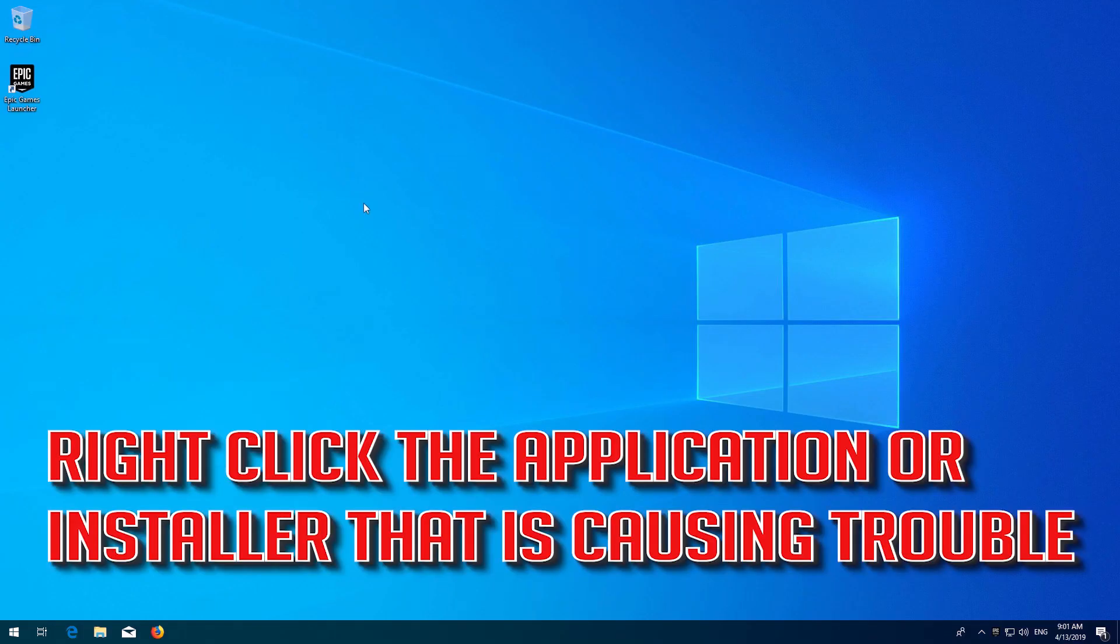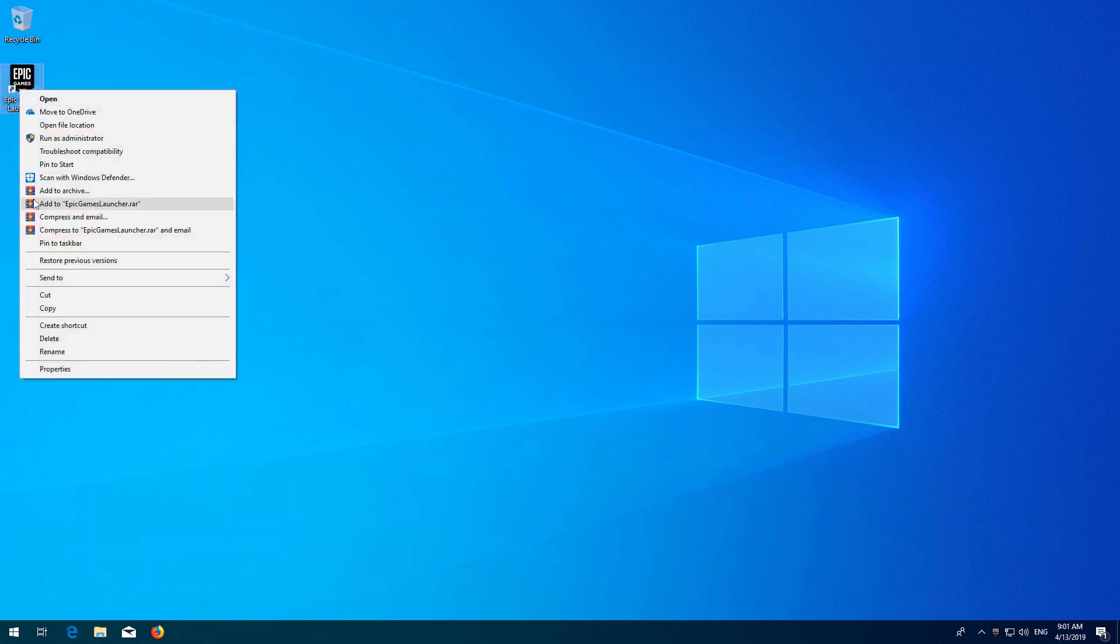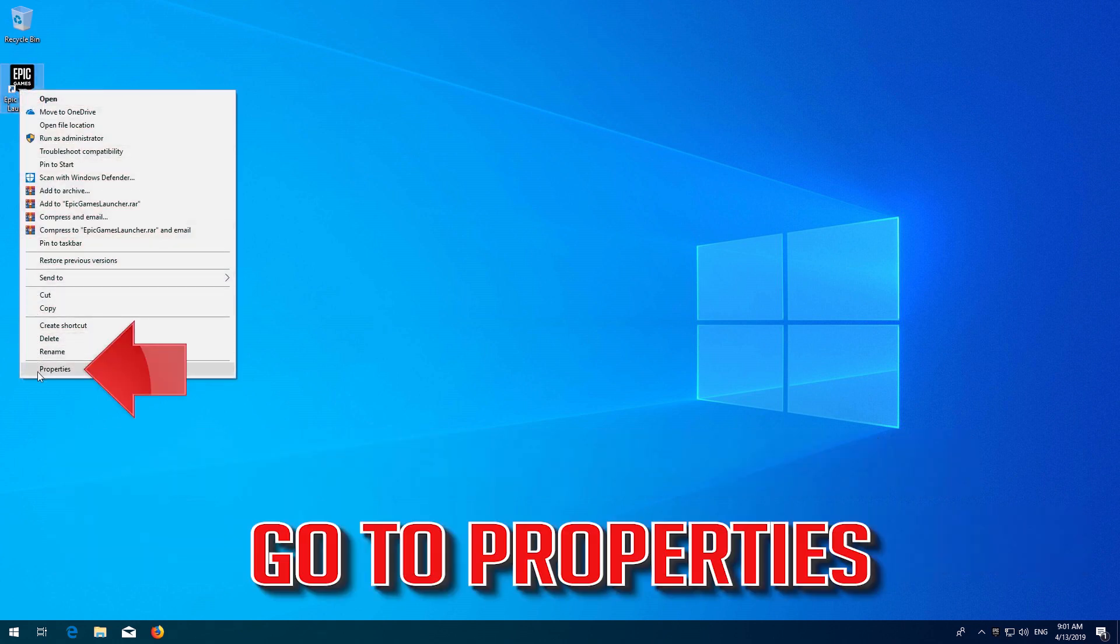If that didn't work, right-click the application or installer that is causing trouble. Go to Properties.